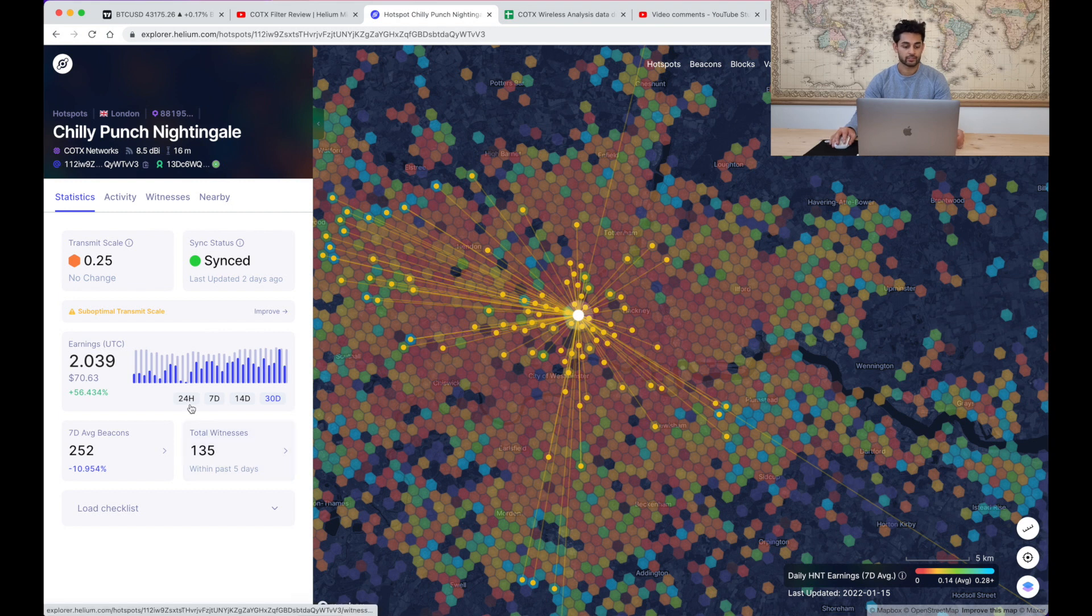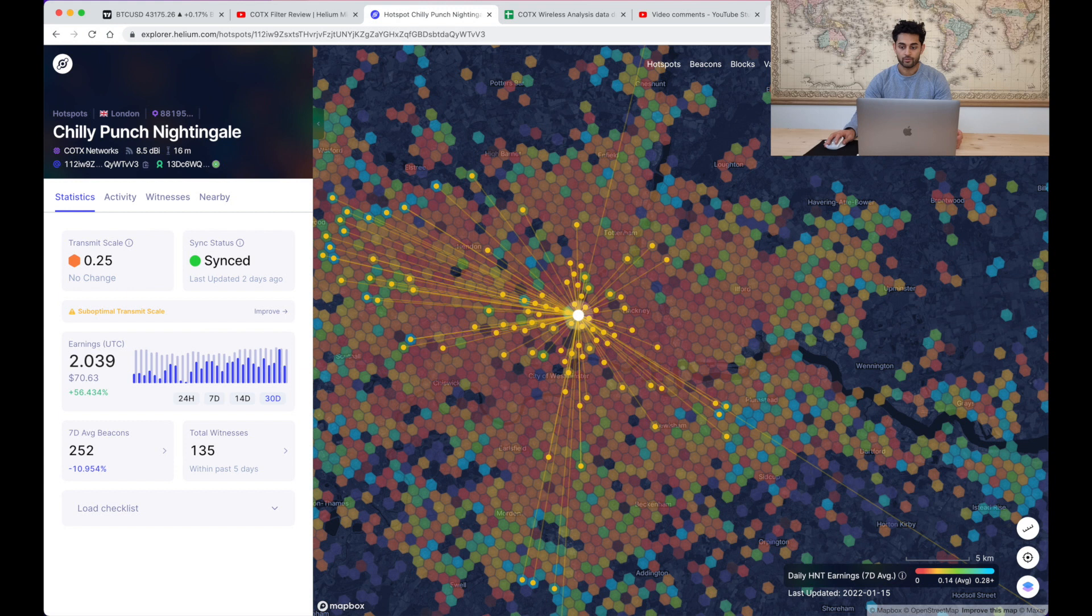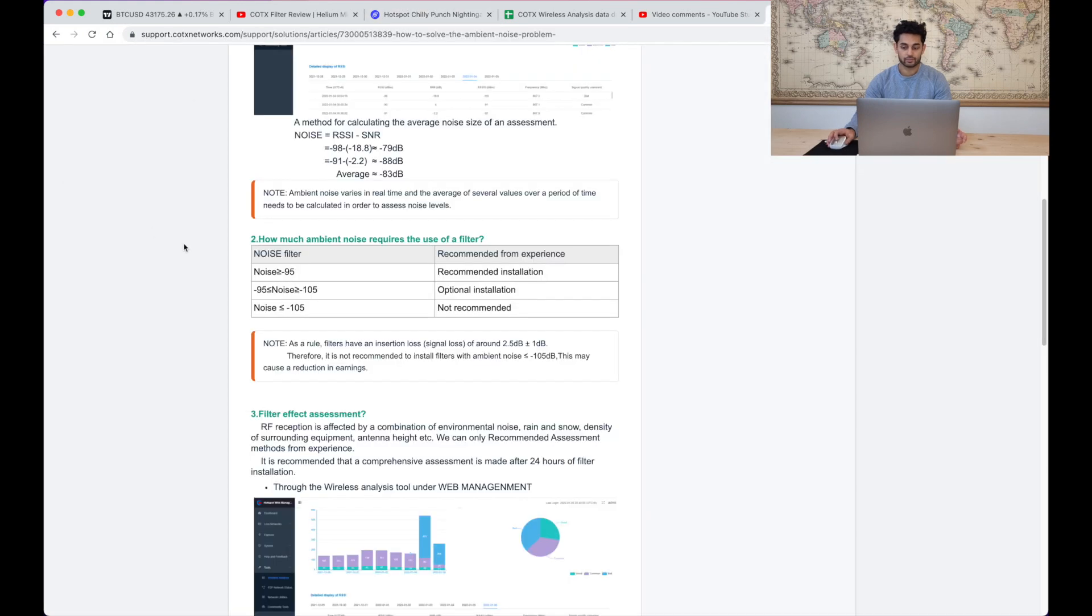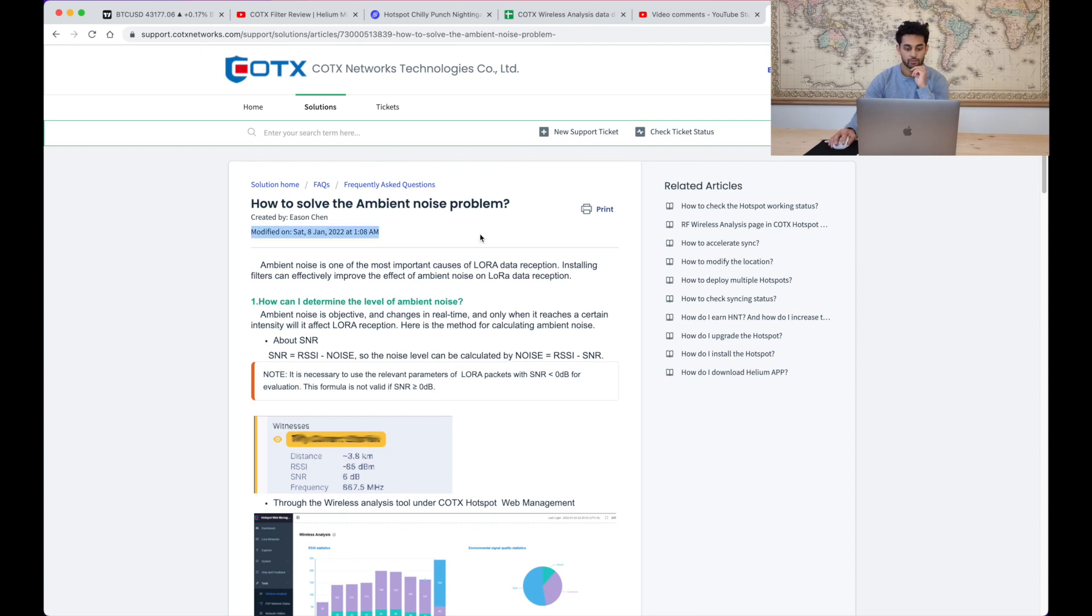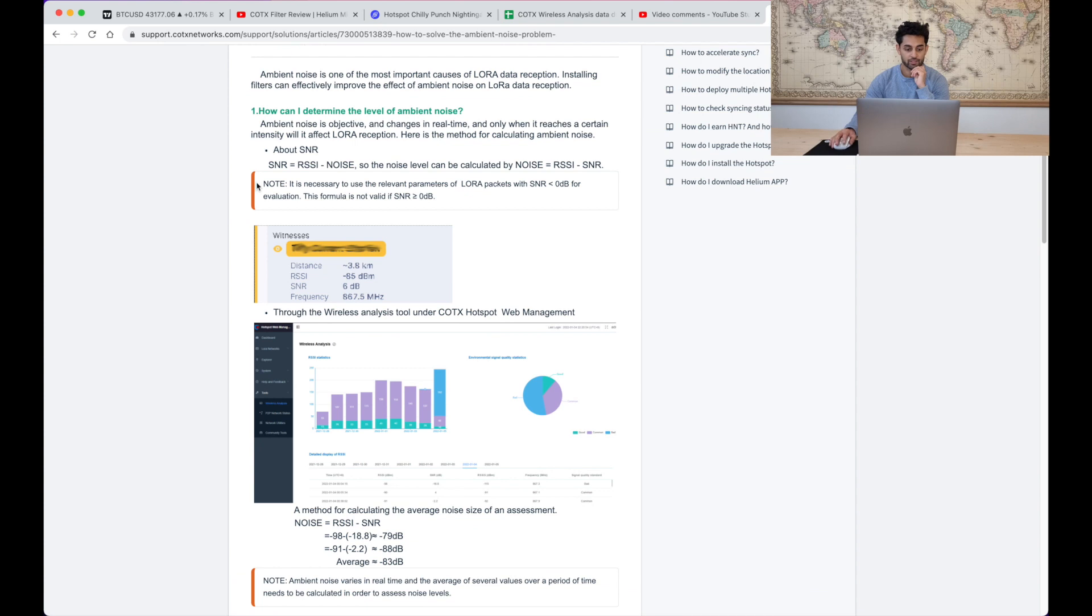So with regards to the earnings, let's try and have a deeper look to see what's going on. On the Discord, COTX have actually released an FAQ with some information about SSR, SNR, and noise.